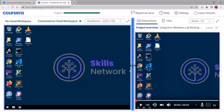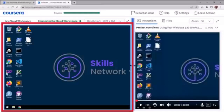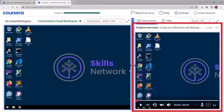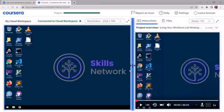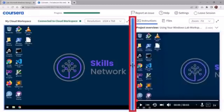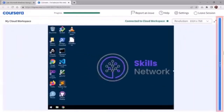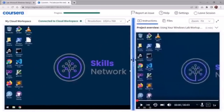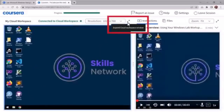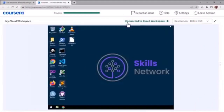Return to the course screen and scroll through the lab instructions. Select the checkbox to accept the Coursera code conditions, then click the Open Tool button. You'll see the Coursera Guided Project window. The My Cloud Workspace window is divided into two panes: the Cloud Workspace window on the left and the Instructions window on the right. You won't use the Instructions window.